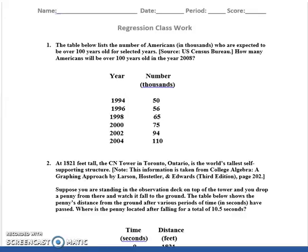Here are the two regression practices for your problems, pretty much after example two and example three. These are the practices you're going to work on and turn in to me.